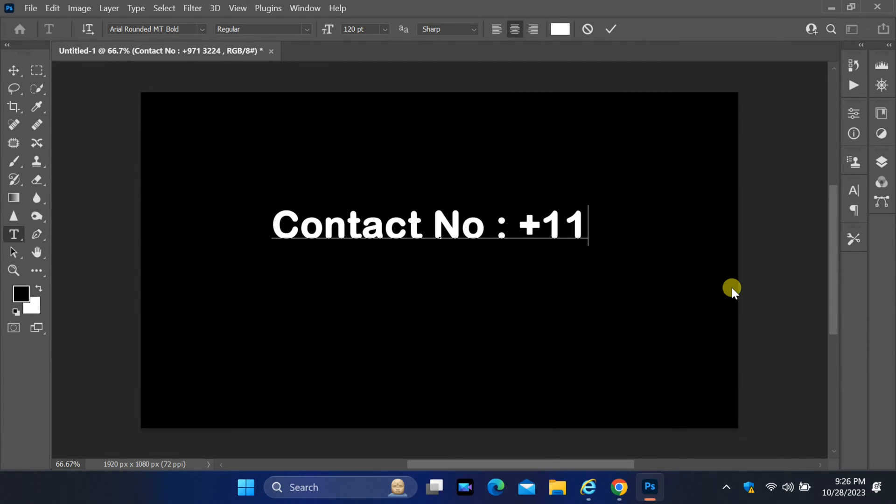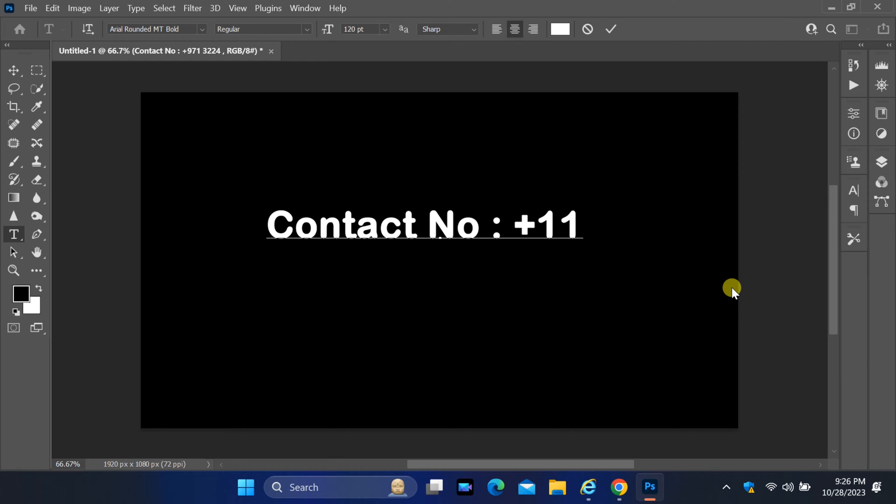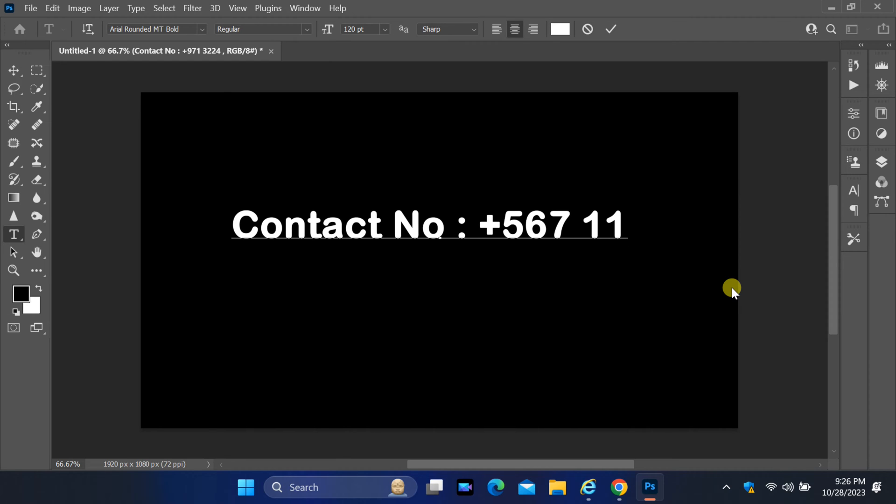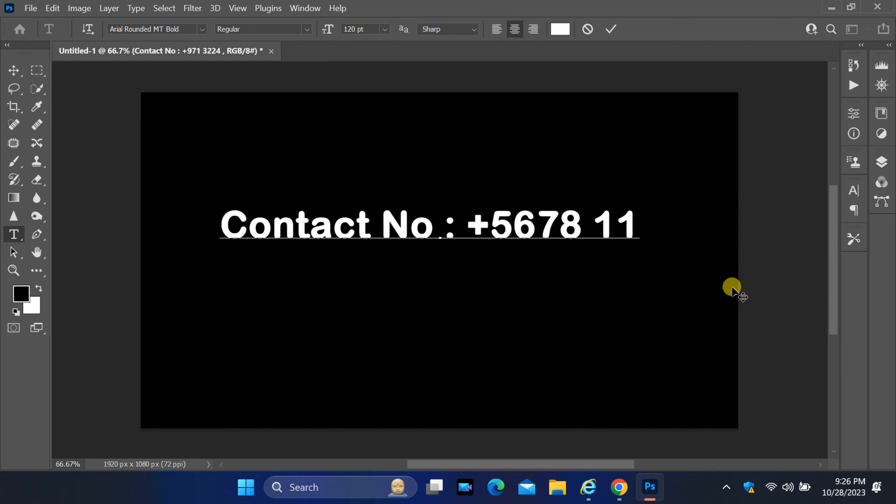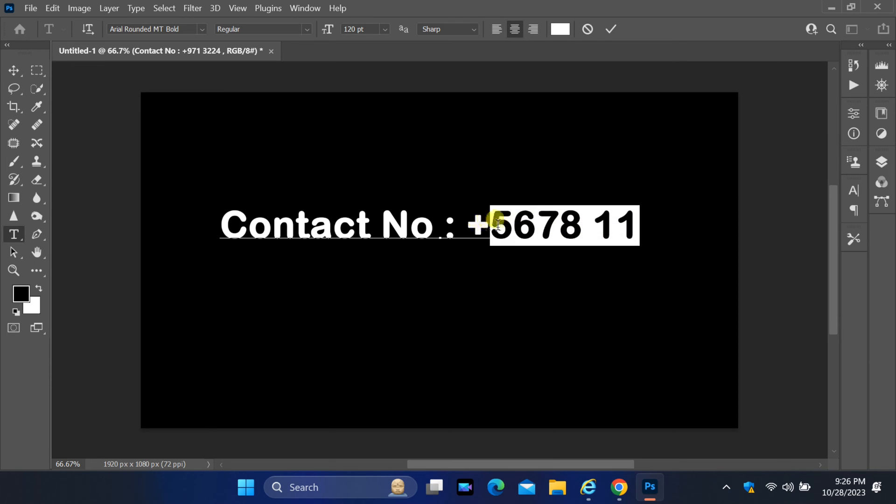Welcome back to our YouTube channel. In today's video, we have got a solution to a common issue that many Photoshop users face. We will show you how to fix the annoying problem of your cursor jumping back while typing numeric characters with spaces in Photoshop 2022.